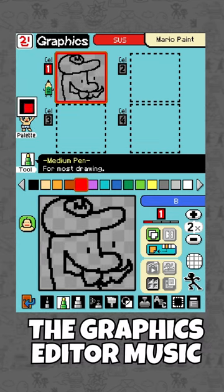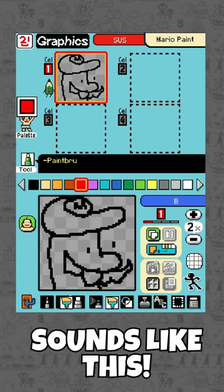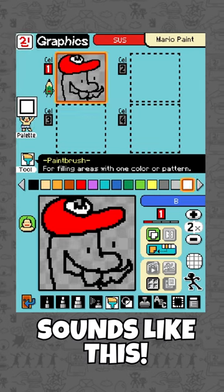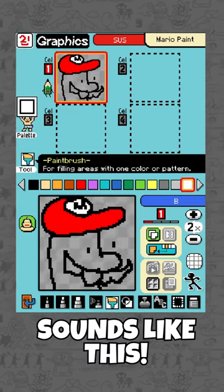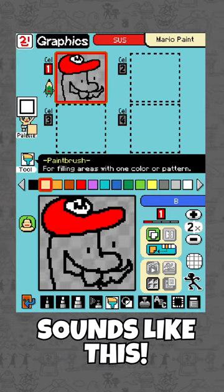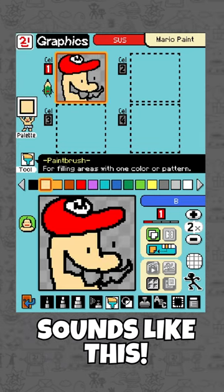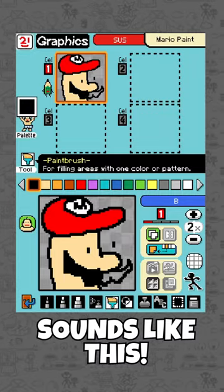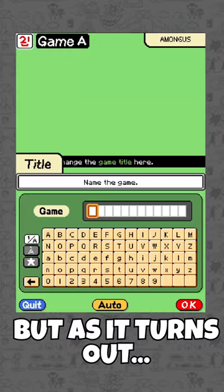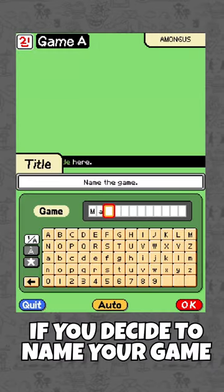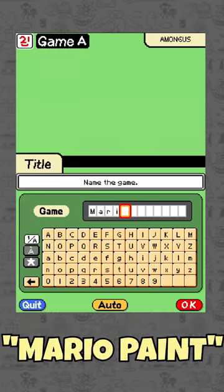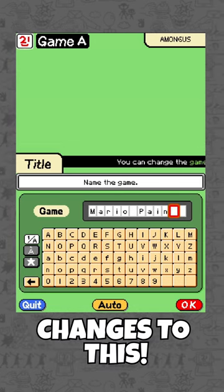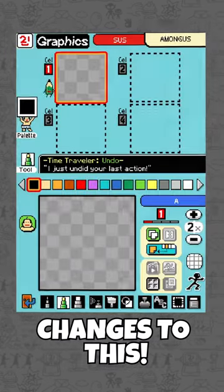And normally, the graphics editor music sounds like this. But as it turns out, if you decide to name your game Mario Paint, the graphics editor music changes to this.